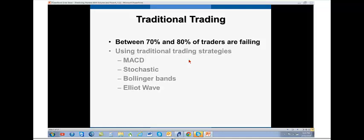One of the reasons why is that they're using traditional trading strategies, MACD, stochastic, Bollinger Bands, Elliott Wave, et cetera, moving average crossover, whatever they might be. They're all lagged indicators.